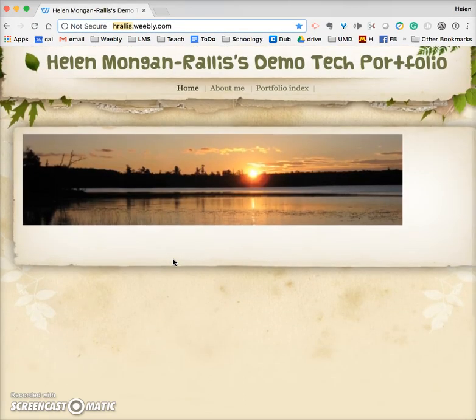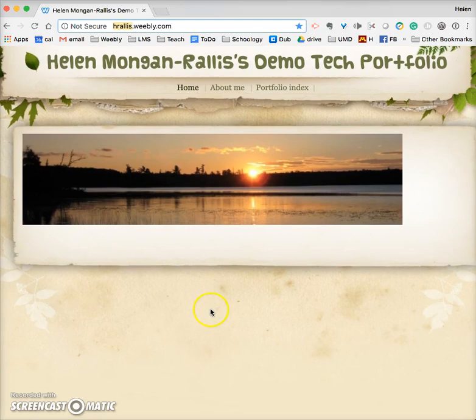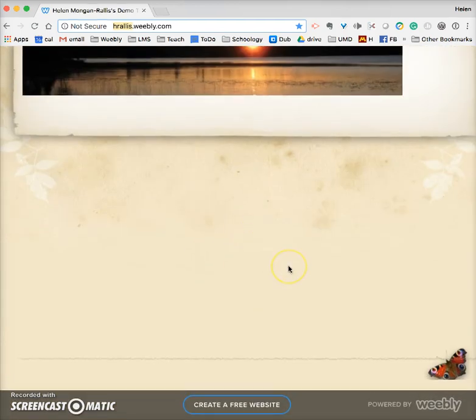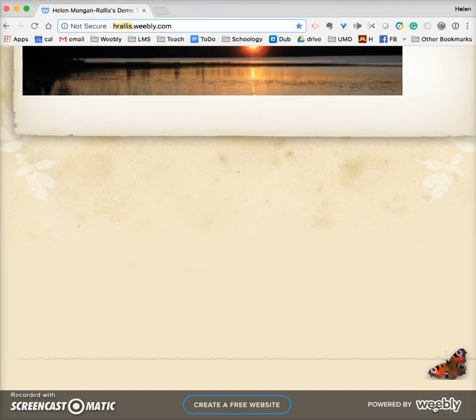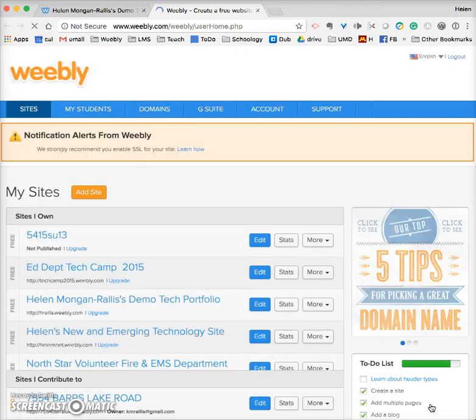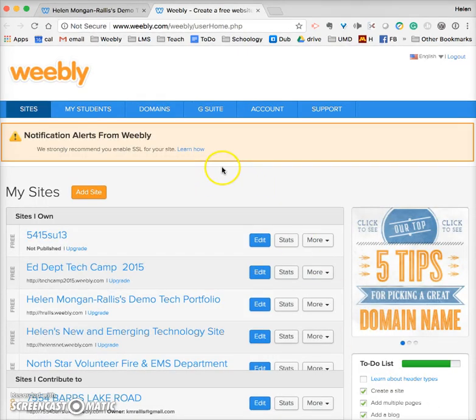Once you're on the public side, to get into the editing side of Weebly — here's a little trick — go to the bottom of the page where it says 'Powered by Weebly.' If you click on Weebly, once you've set up your site, it takes you behind the curtain to your site.